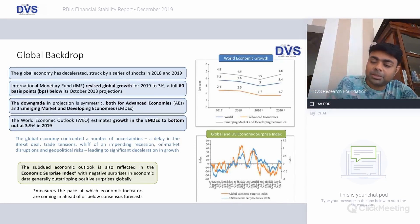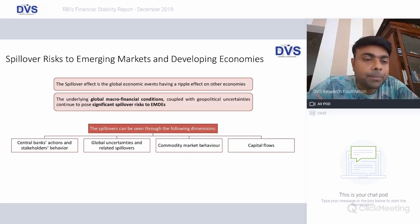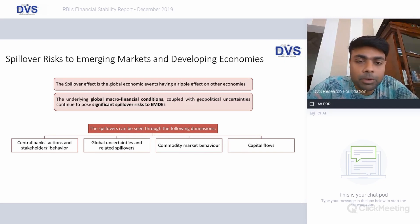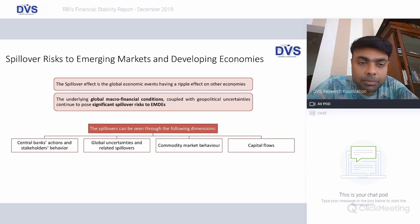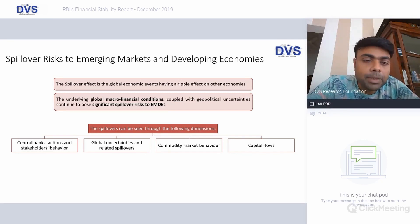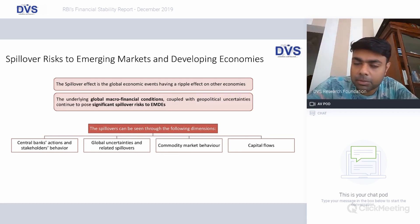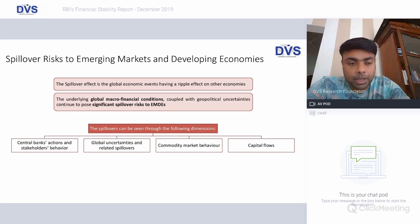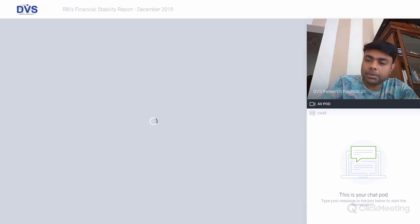We have not had too much positivity to share — these are all negative trends at this moment. Because of the spillover effects and the gloom and doom situation in developed economies, there is a ripple effect on emerging markets. The underlying global macro financial conditions, coupled with geopolitical uncertainties, continue to pose significant spillover risks to emerging markets, categorized into: central banks' actions and stakeholder behavior, global uncertainties and spillover, commodity behavior, and capital inflows.